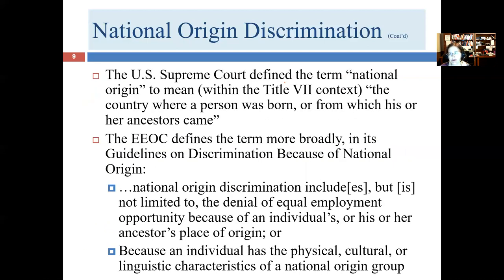The U.S. Supreme Court defined national origin as the country where a person was born or from whom ancestors came — a relatively narrow definition. The EEOC has defined the term more broadly. The Supreme Court has not historically given the EEOC tremendous deference, but if the Court's definition wasn't intended to exclude certain categories, courts may well defer to the EEOC's broader language as controlling.